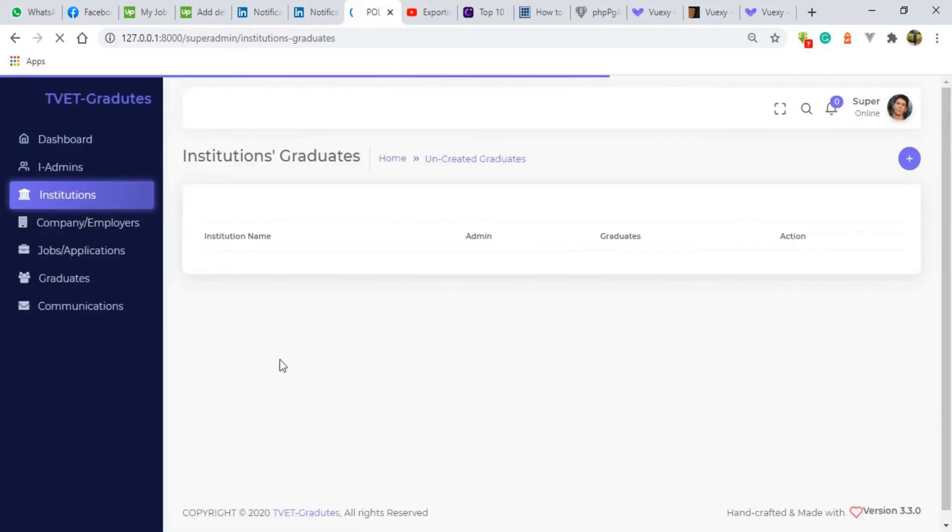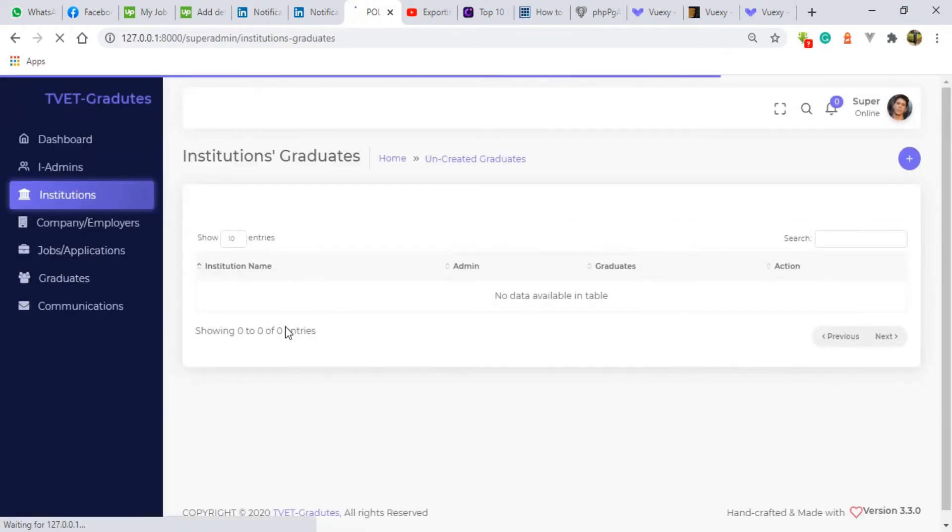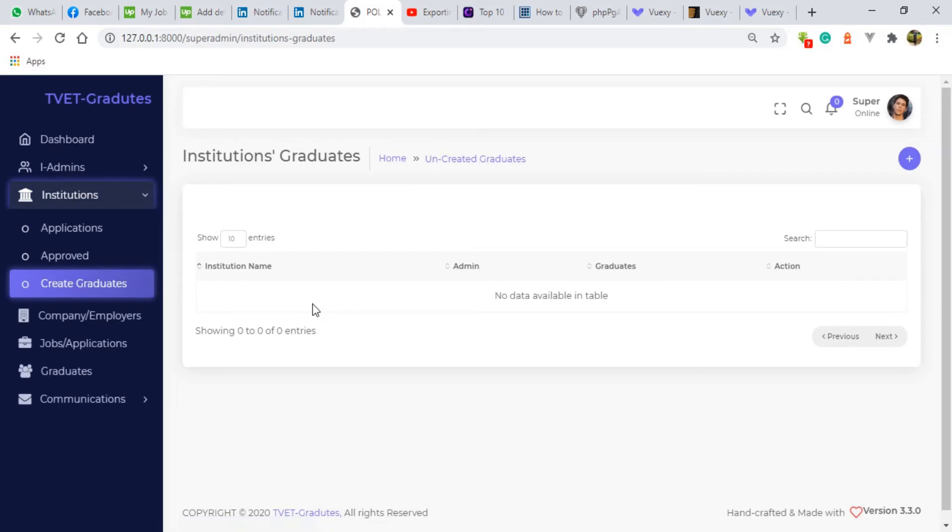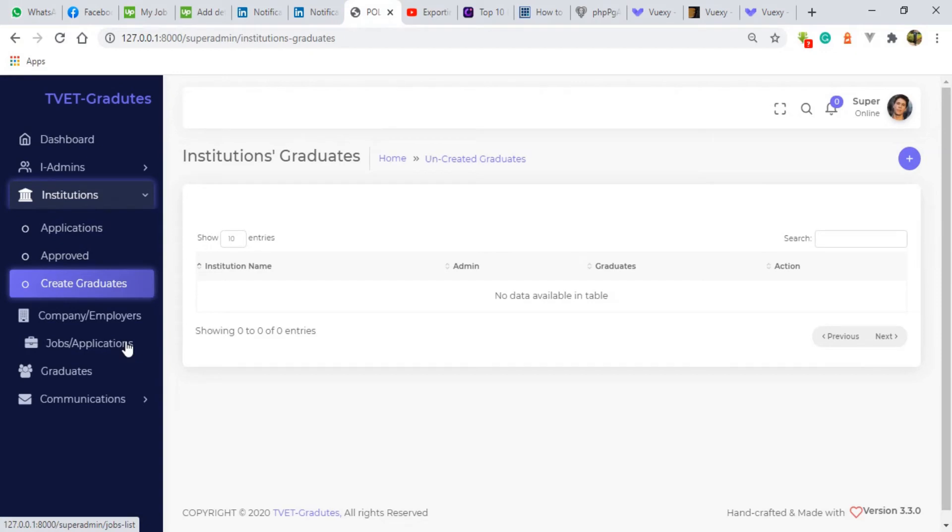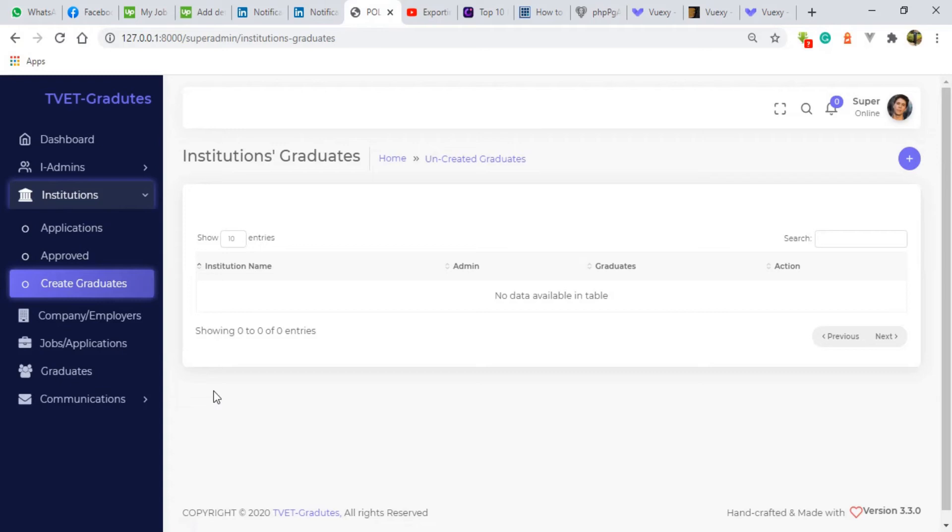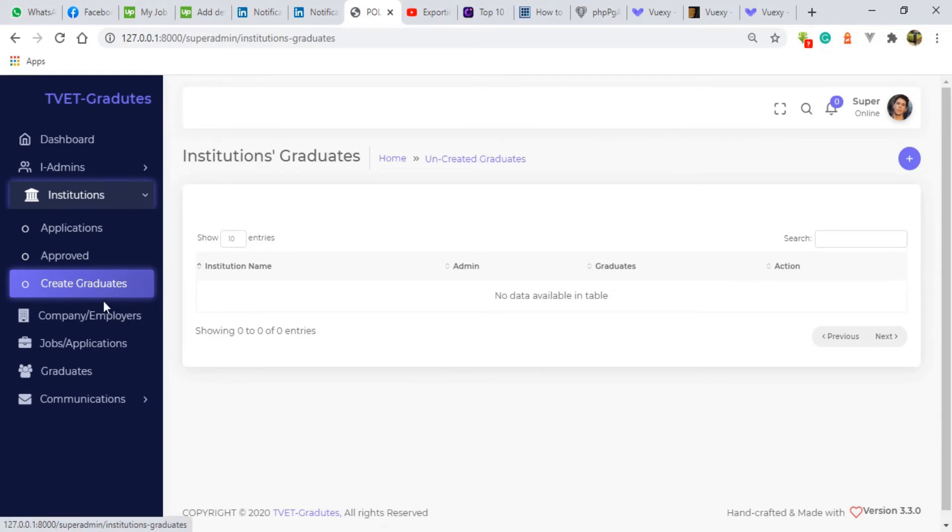So he'll be also approving the graduates that the institution admins have posted into this system. Then after he has created those students from those institutions there are also some functionalities that are coming up after being approved. So he will be also responsible for approving the employers which are going to apply to be in this system. The employers I mean not the employees. We have the employers which will be registering their companies. So before their companies are before the employers can be able to post any jobs it will be the role of the super admin to approve their companies and whatever that they'll be doing in this system.